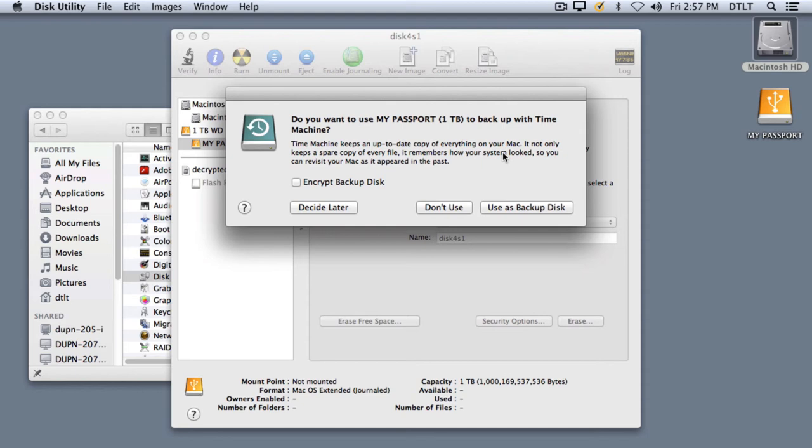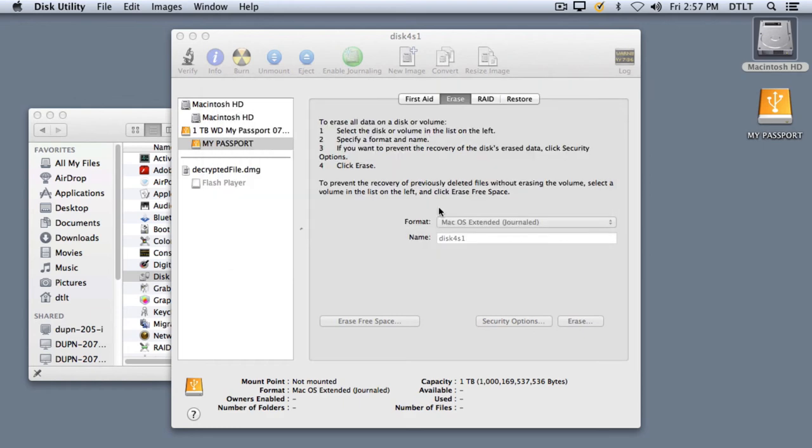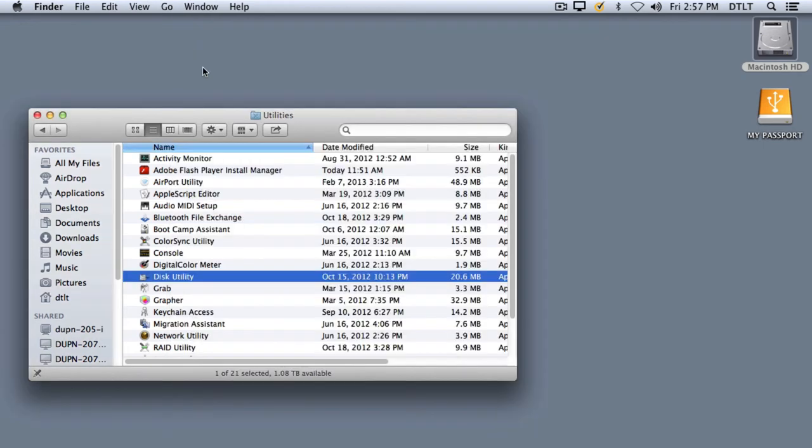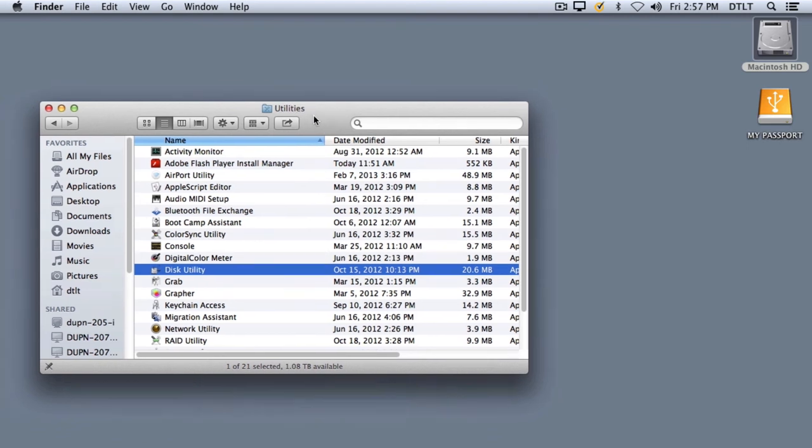Do you want to use this drive as a Time Machine backup? And again, we don't want to do that, so we'll click Don't Use. And now our drive is formatted and ready to be used with Final Cut.